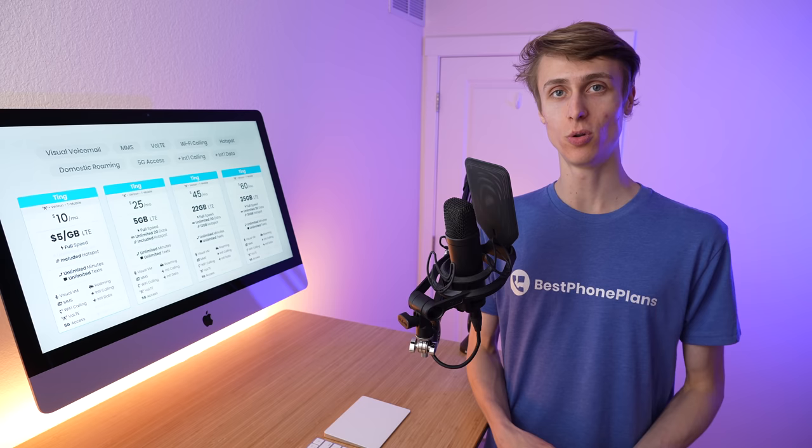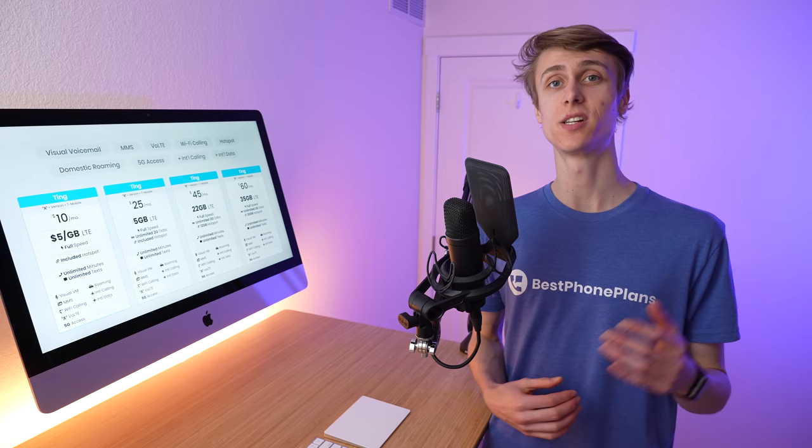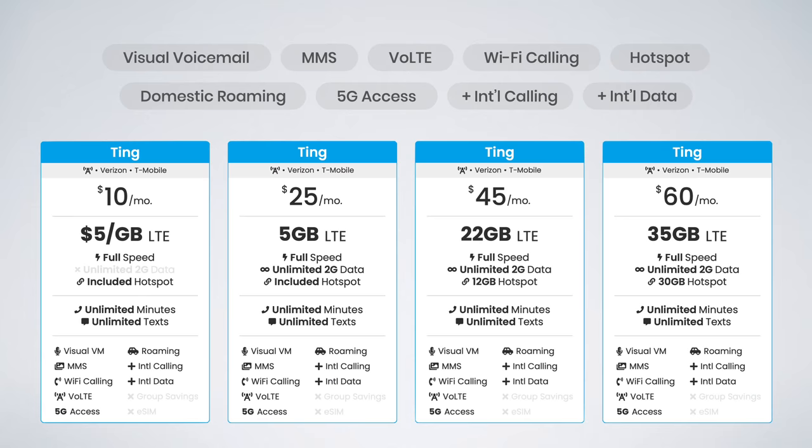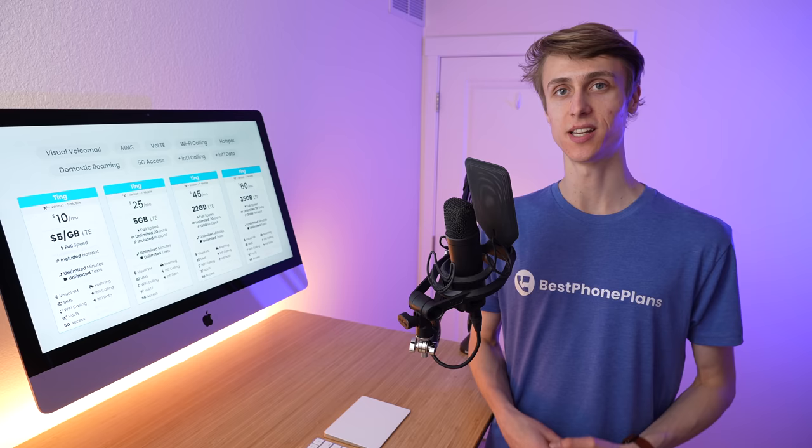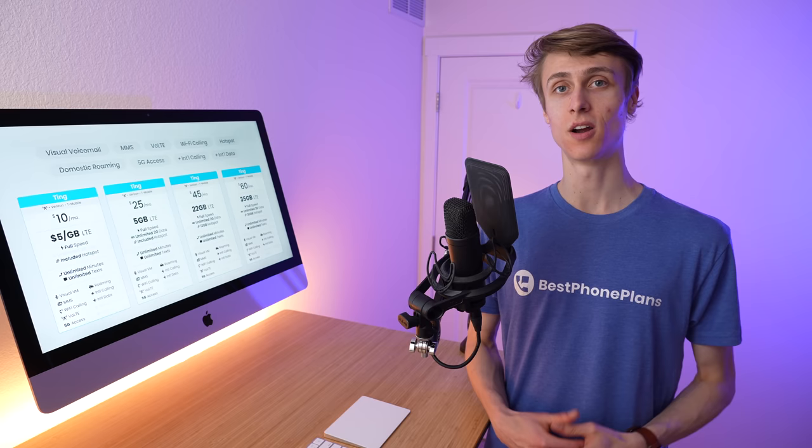First is coverage. Ting previously offered plans on the Sprint, T-Mobile, and Verizon networks. Now with these new plans, they are only available on the Verizon and T-Mobile networks. Second, if you're an existing Ting customer, you can continue using your existing plan. There's no need to upgrade, and you can continue using the previous a la carte options with the previous rates Ting had before.